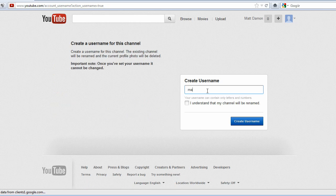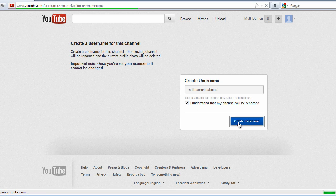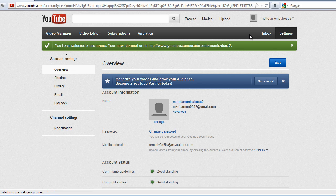So let's set the username to mattdamonisaboss2. There we go. That's the username that you just set up.